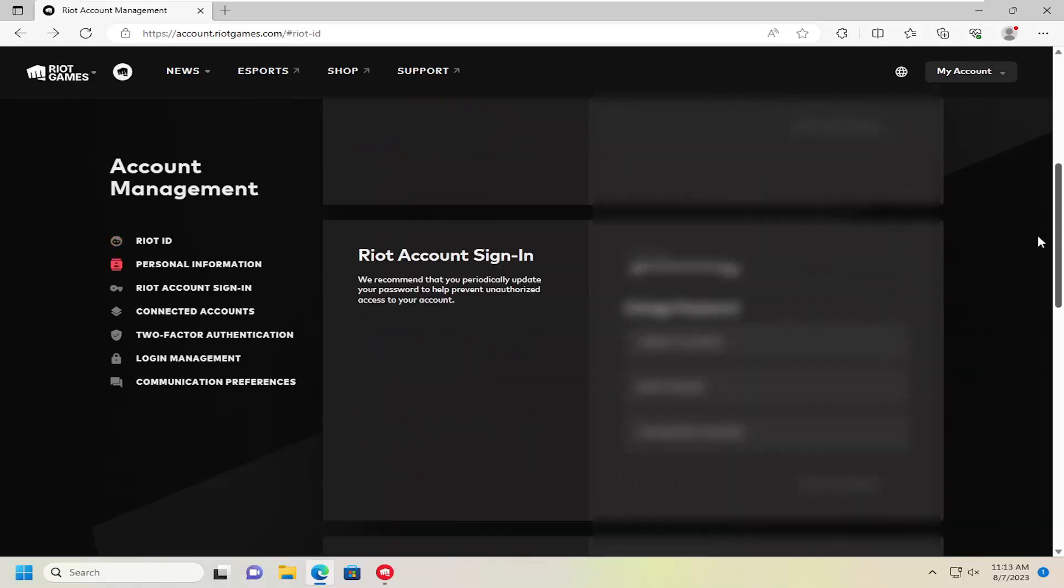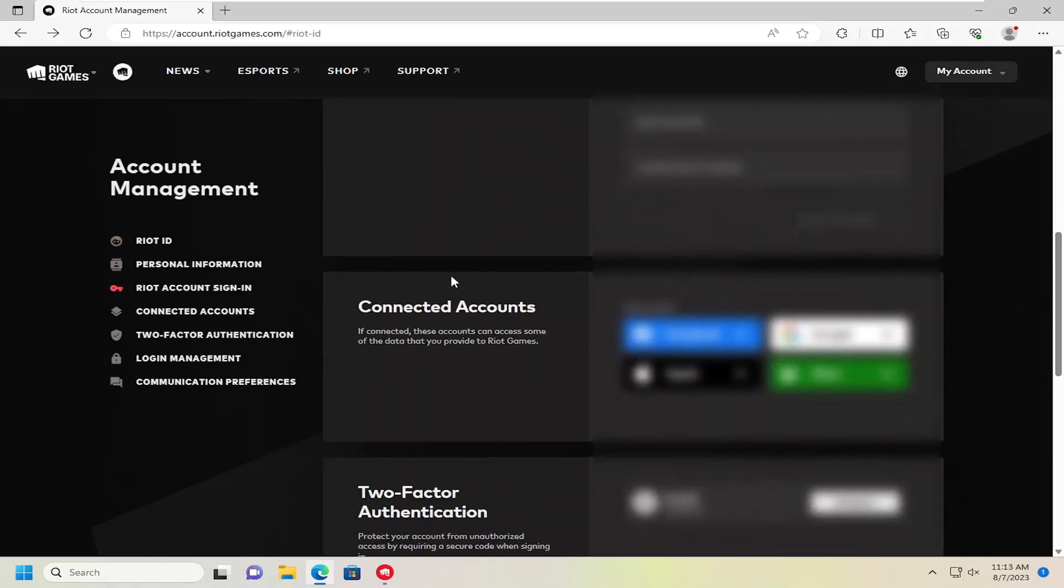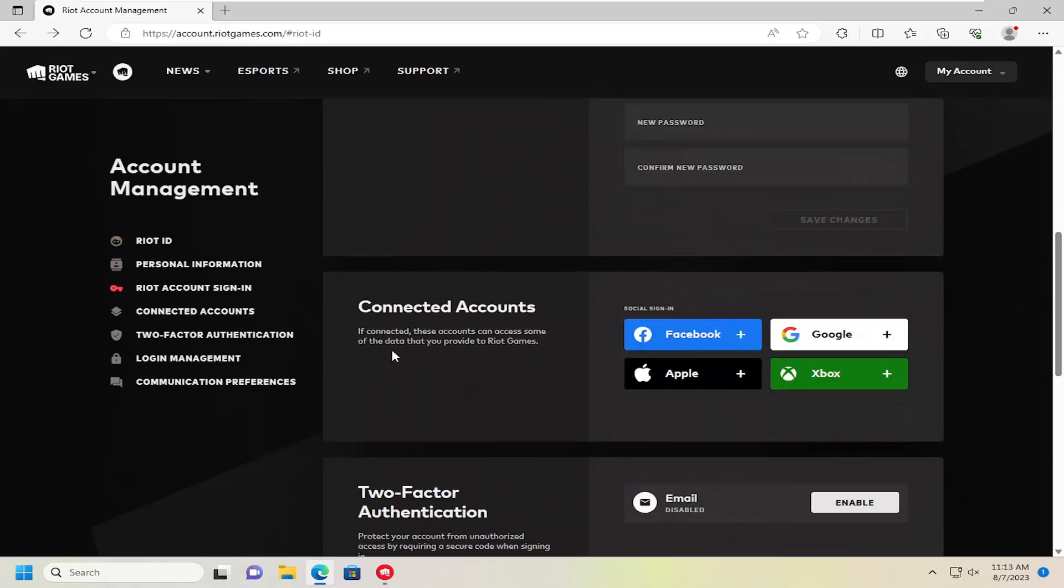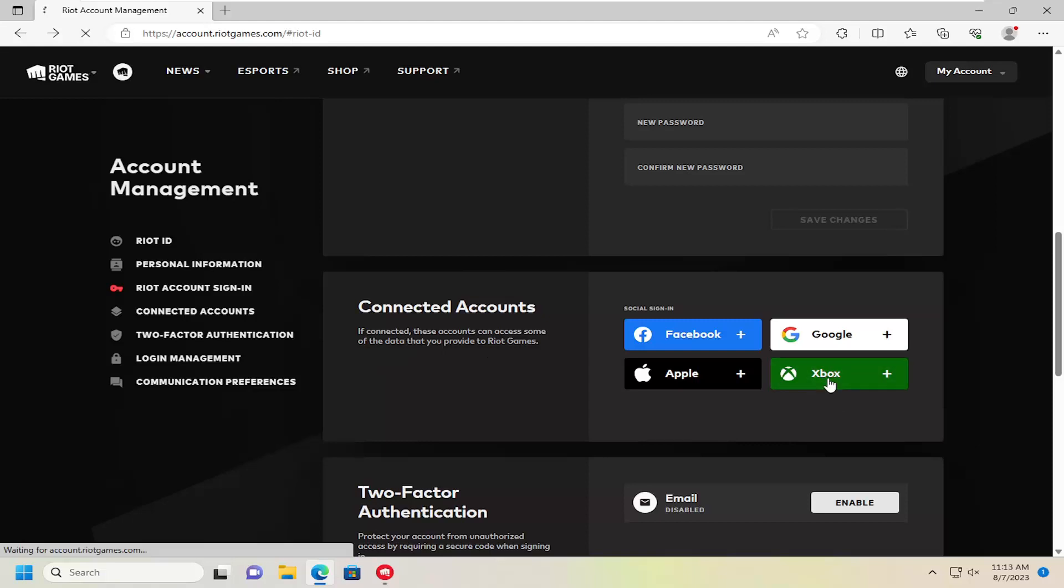You want to scroll down until you get to connected accounts. If connected, these accounts can access some of the data you provide to Riot Games. You can select the Xbox button right here.